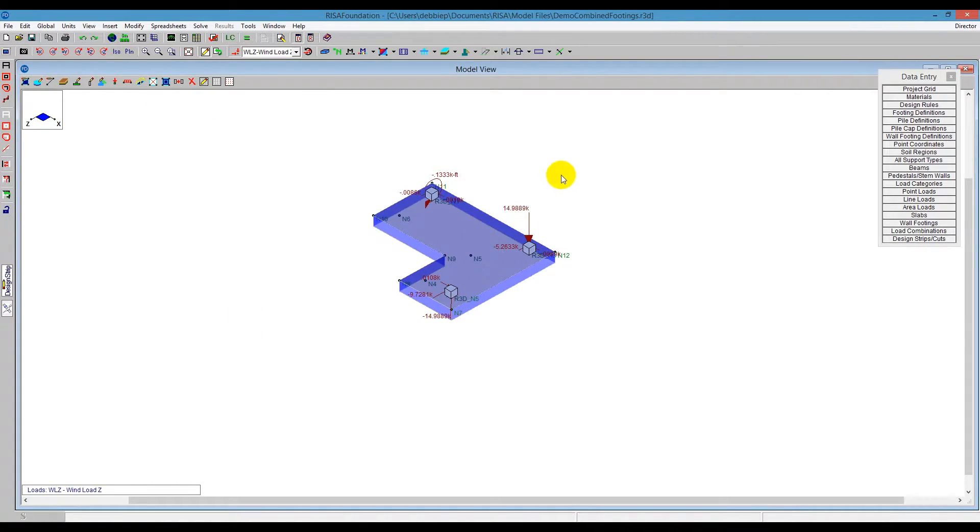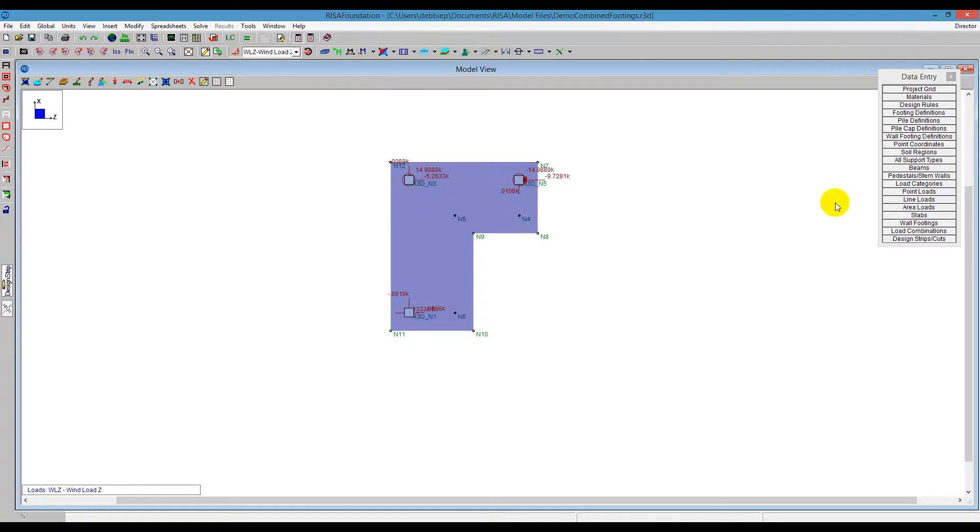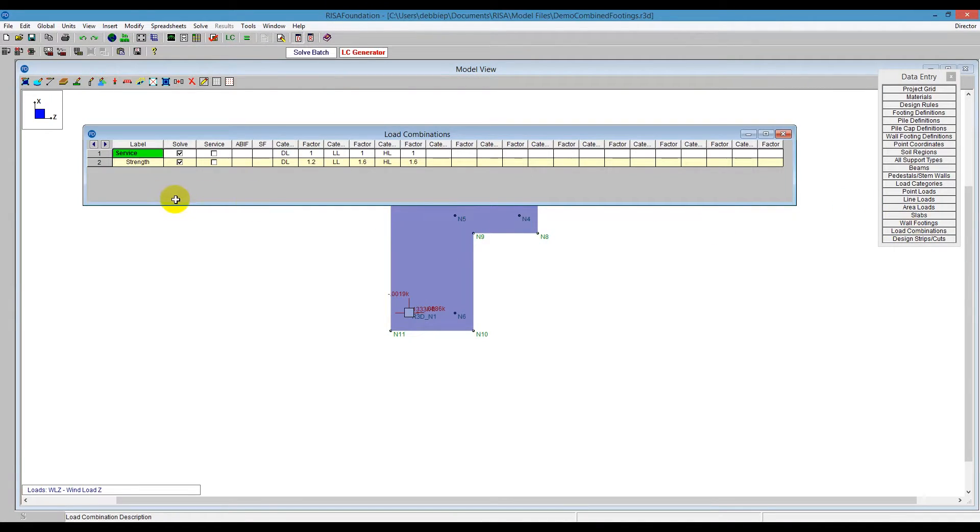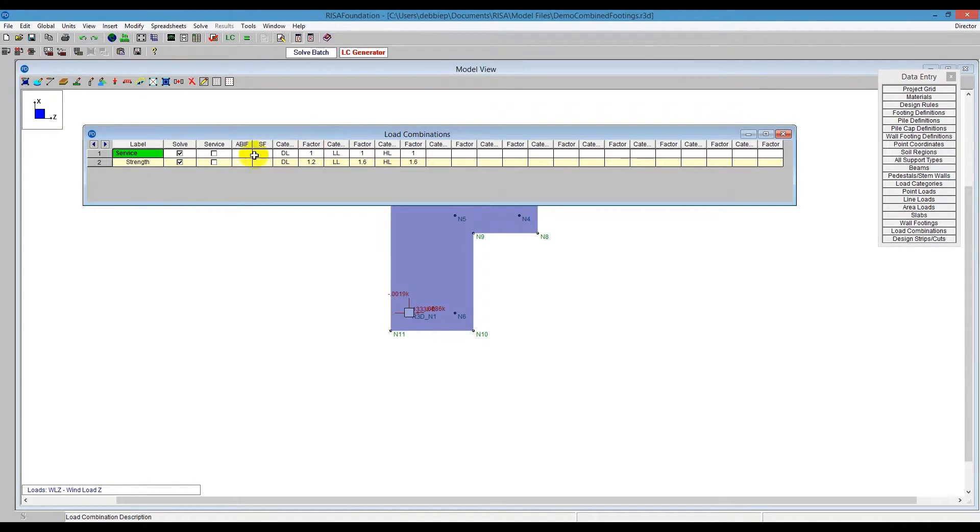I'm going to then go ahead and go into my load combinations. Let's go back to plan, and we'll go into our load combinations. Starting out in RISA Foundation, you have some two default load combinations, service and strength. What we can do is we can set up our own. Since these are just going to be basically just the dead load and the live load, we want to incorporate all of our different load combinations. So I'm going to delete these, just mark those and right click, and they say delete, mark lines.